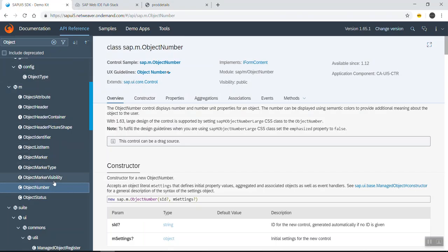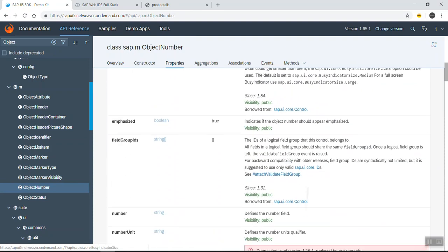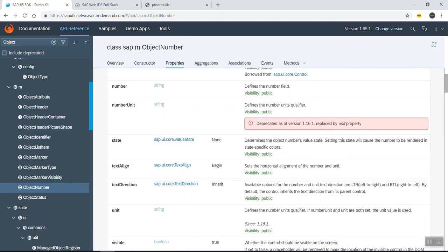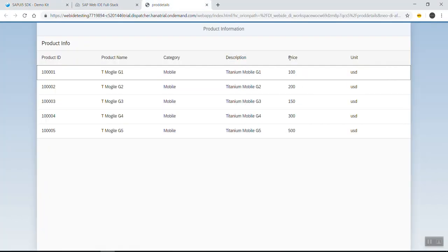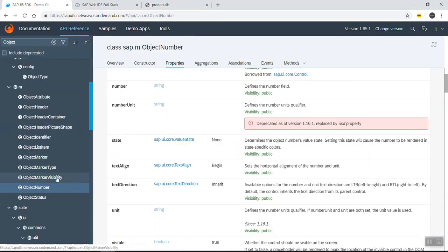If I go to the API reference, we have the Object Number control, and under properties we can see something called 'number' and we can also display the unit. So these two columns will go away and we will have one column displaying both the price and the unit.